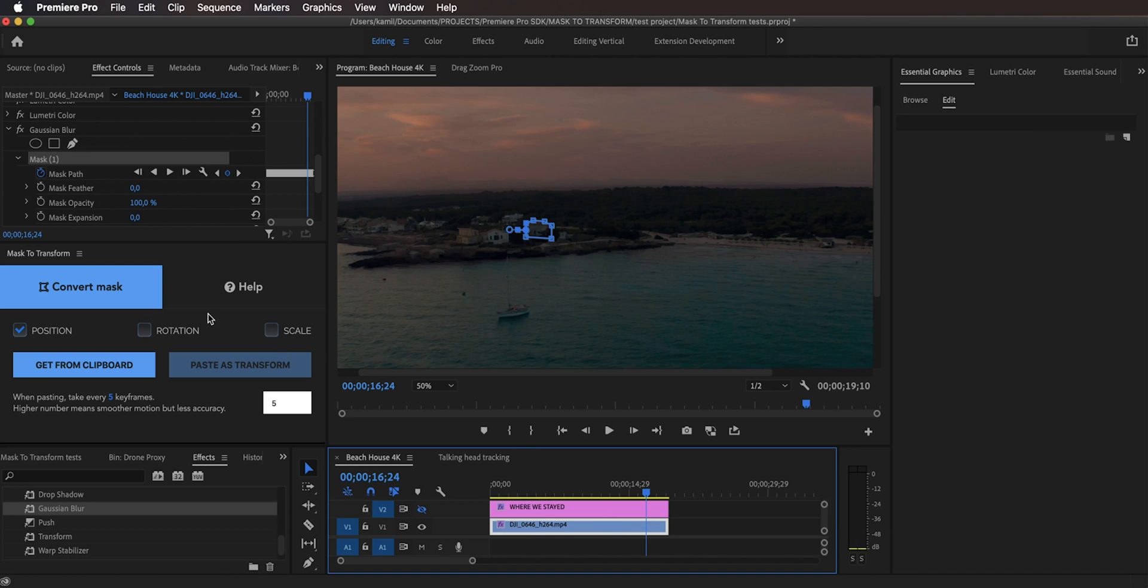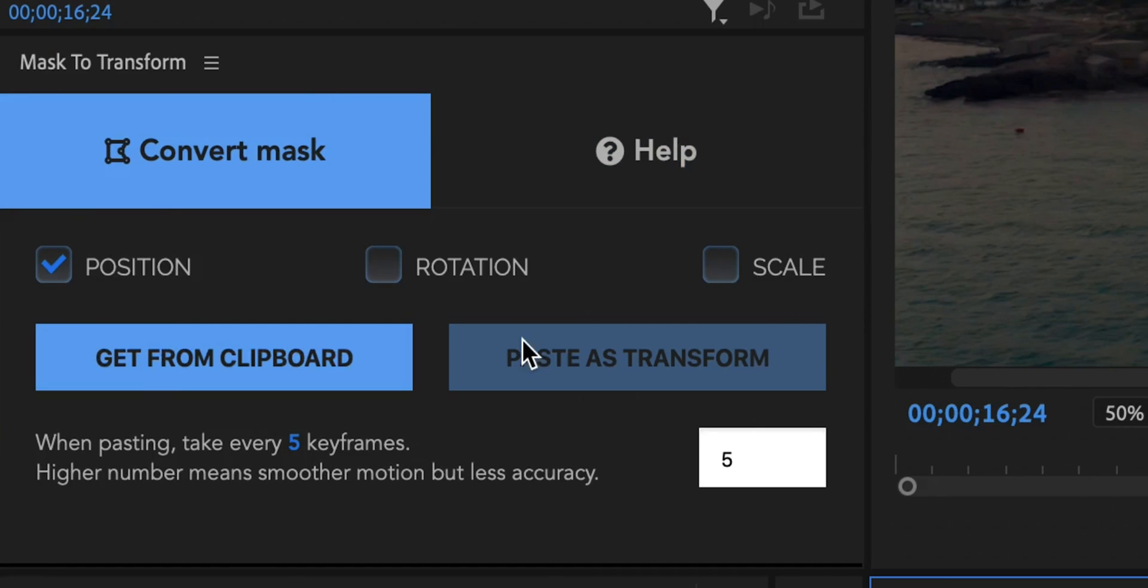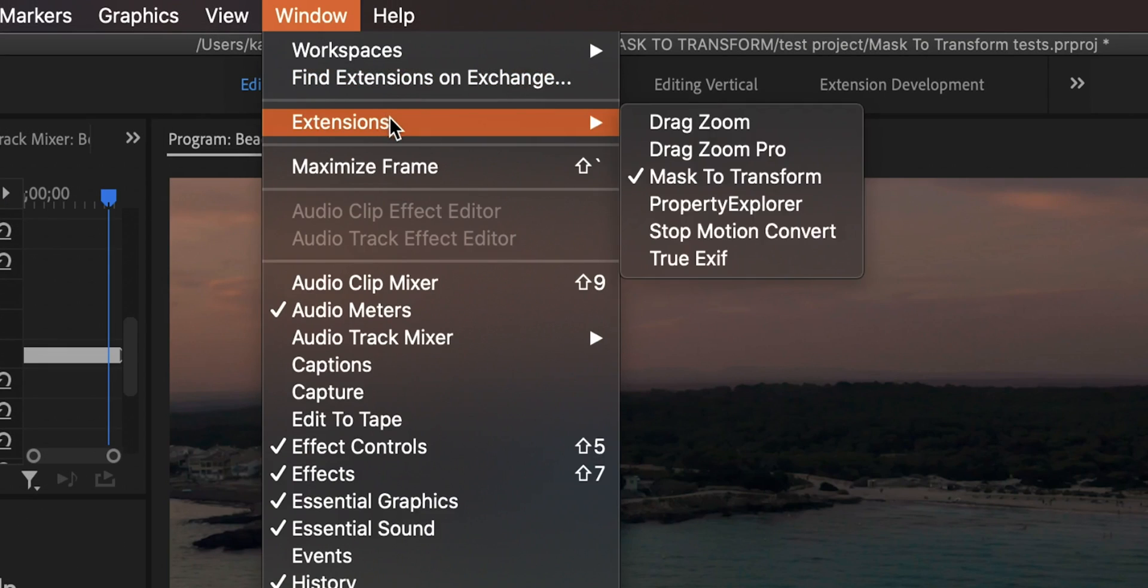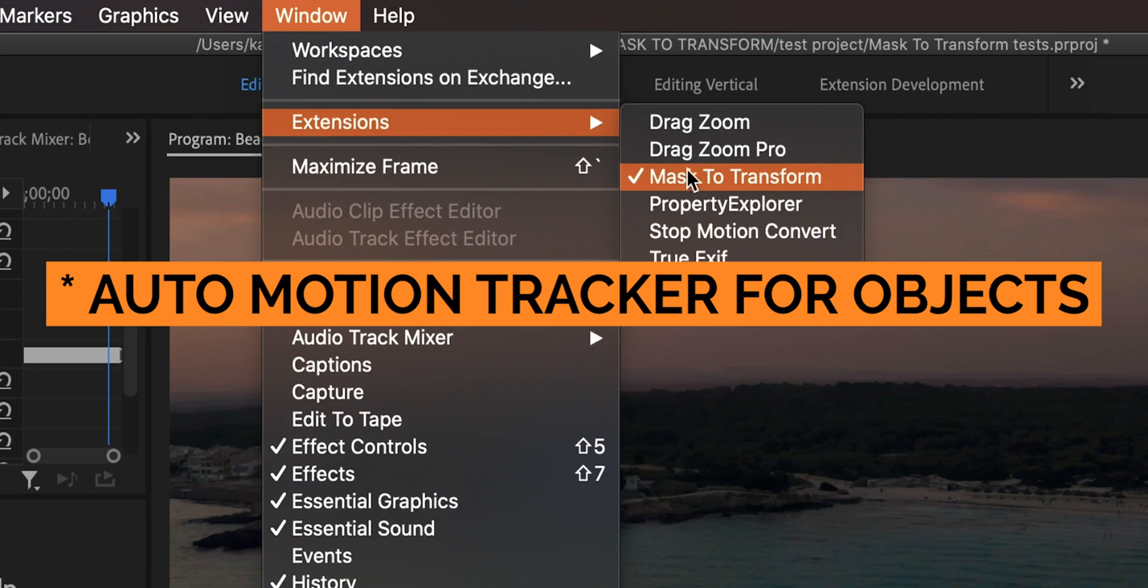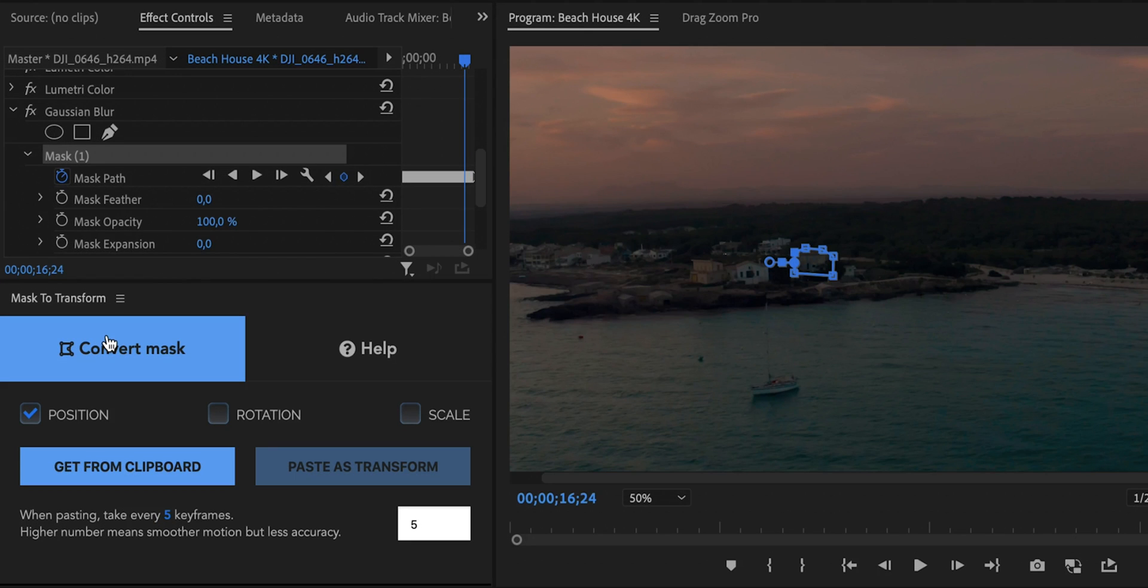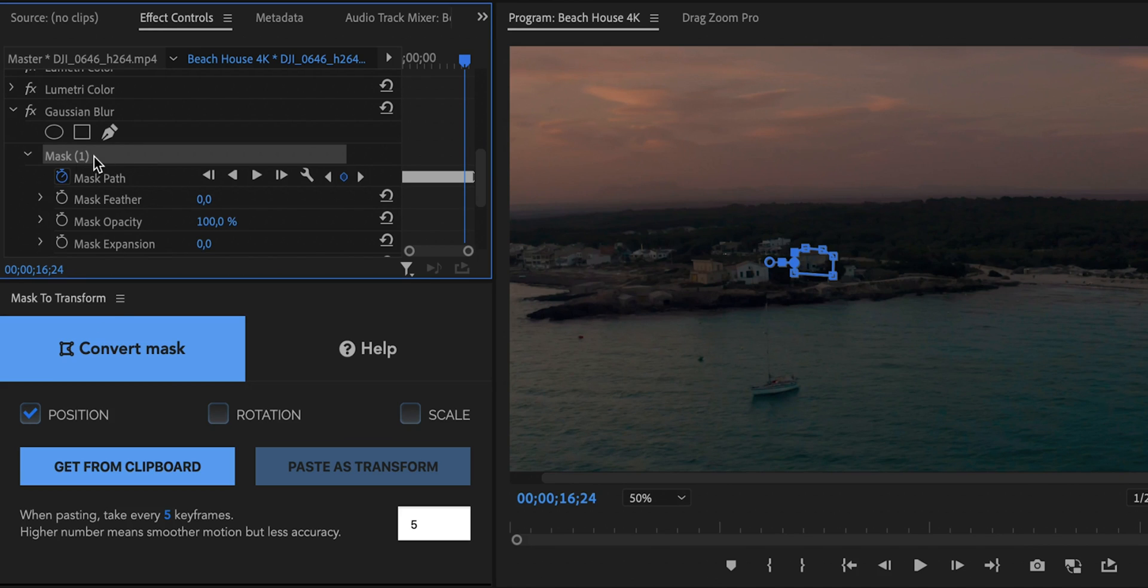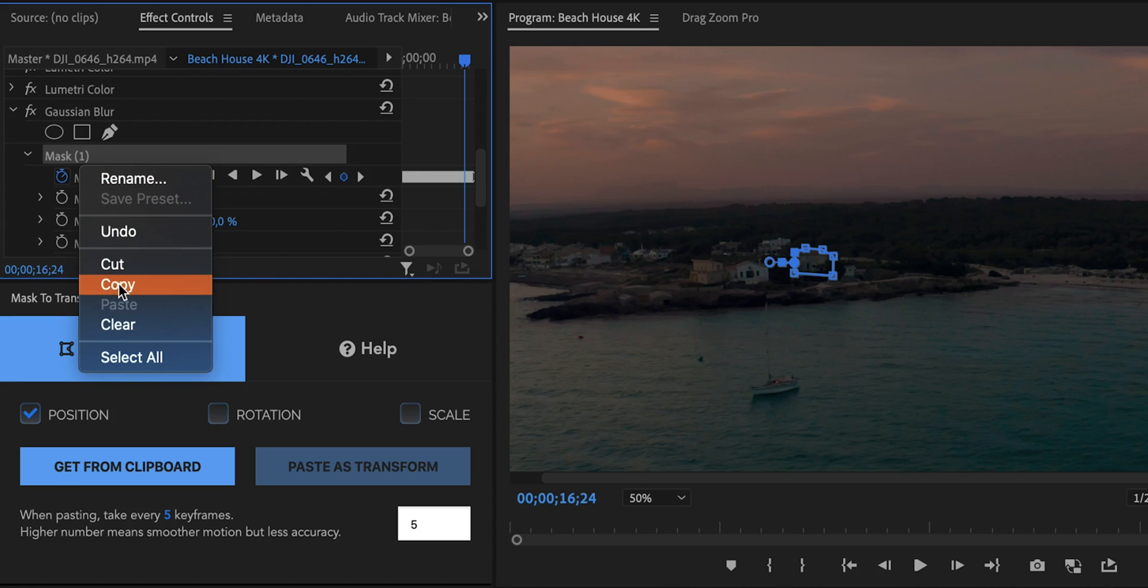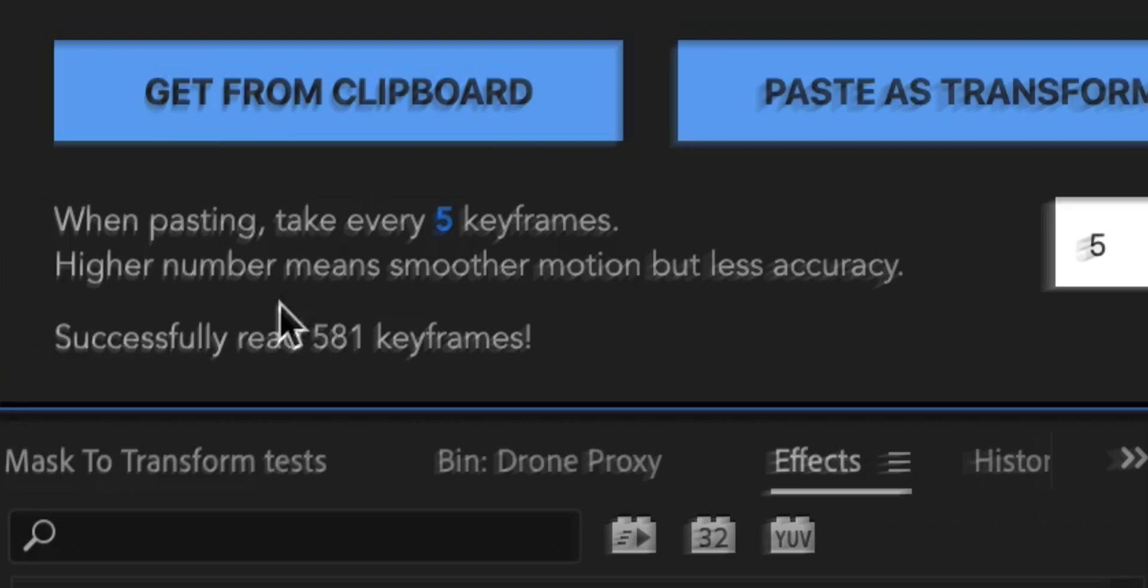So I already have this extension open, you can see it, it is right here, this tiny window right here. But if you don't have it open and if you've already downloaded it you can go to window, extensions, and you can find it here, it's called mask to transform. And right here first we need to copy this mask and get those keyframes from the clipboard. So you need to actually go to the mask, focus on the mask right here, not on the mask path but on the mask itself, and then right click and copy.